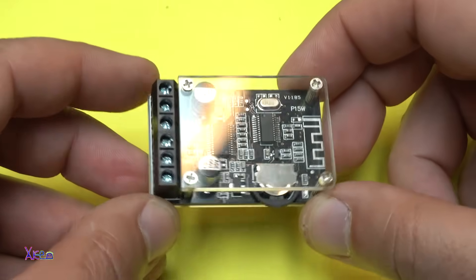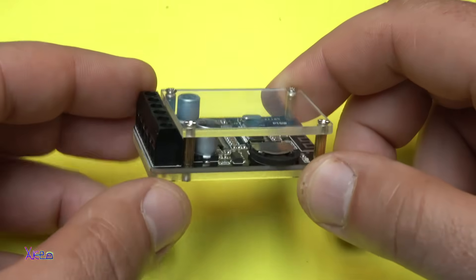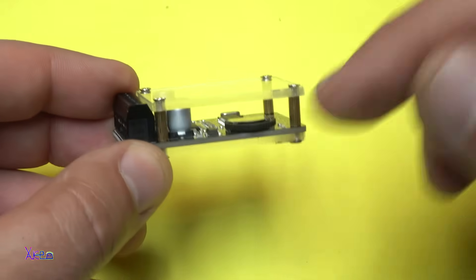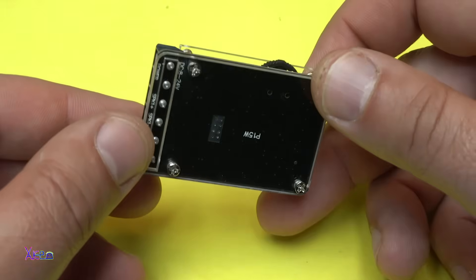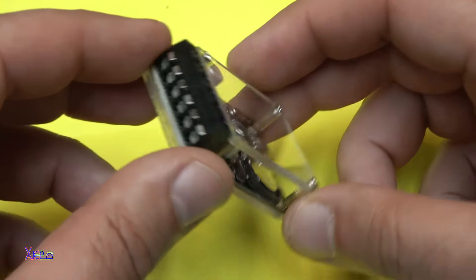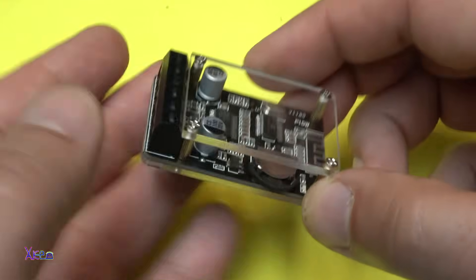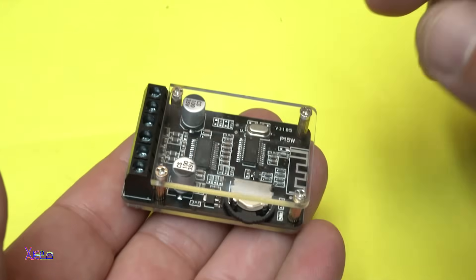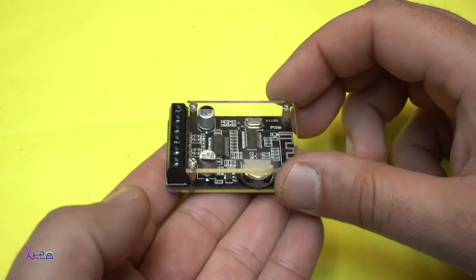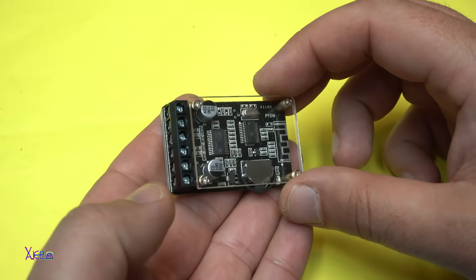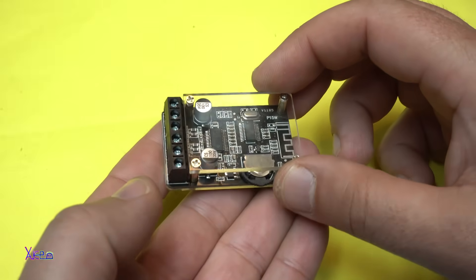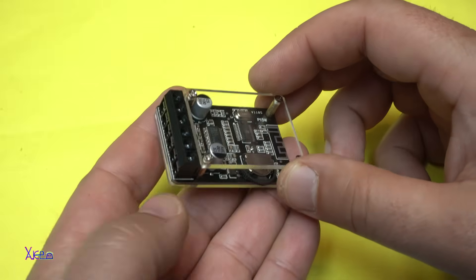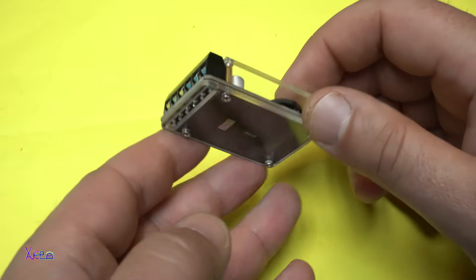I am done with assembling the top and the bottom transparent case. And it turned out pretty cool. A small or mini audio Bluetooth receiver with amplifier built in. And I like it.